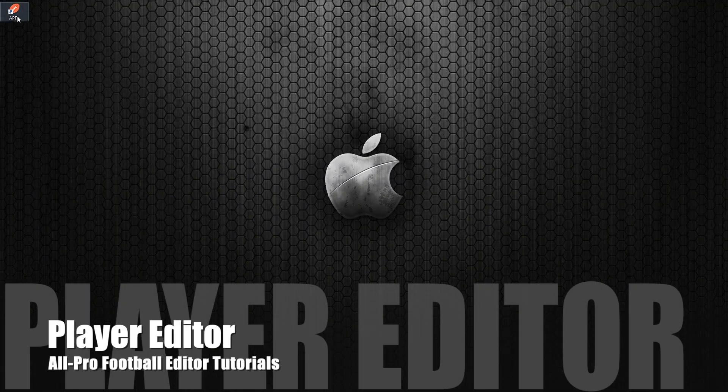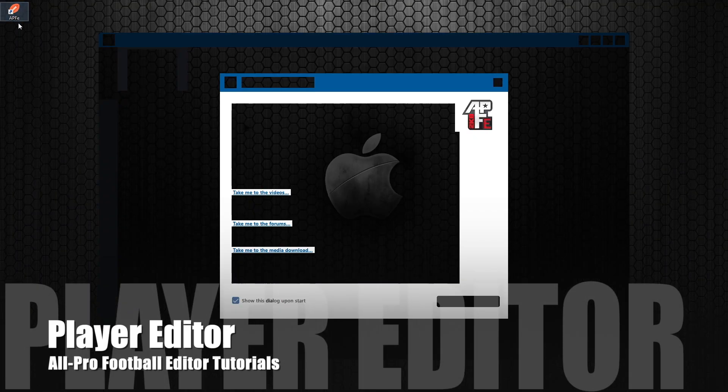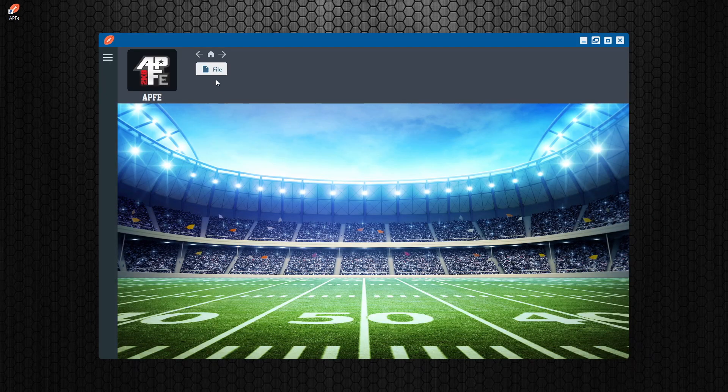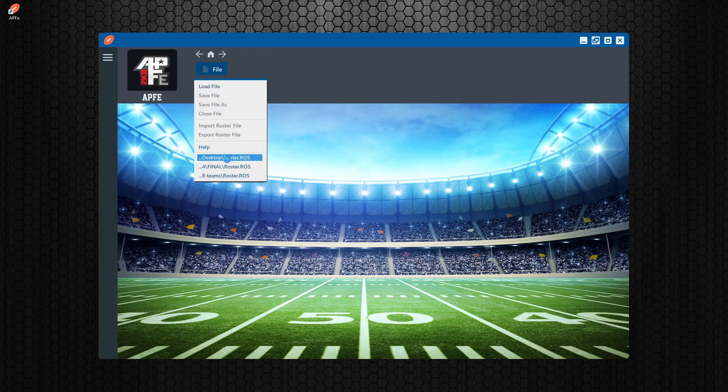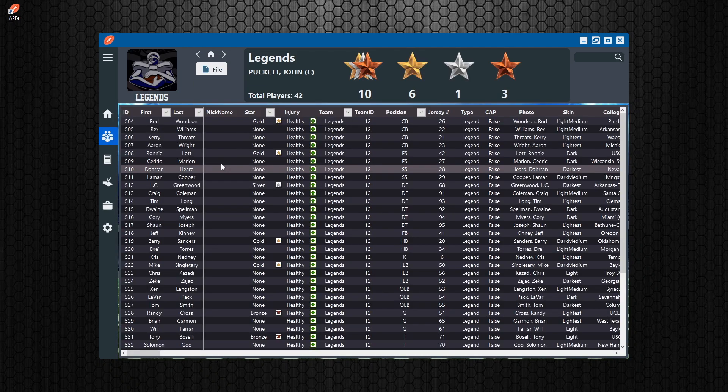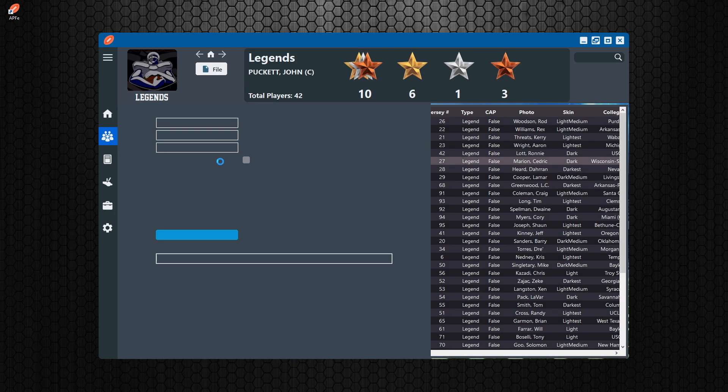Hey guys, how's it going? We're back with another video and in this video we're going to talk about the player editor screen. The player editor screen is very much like the old one. There's not much different to it.